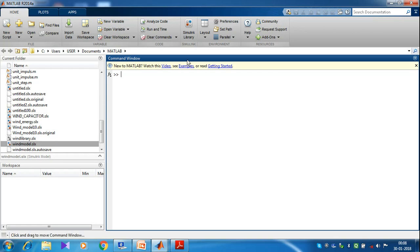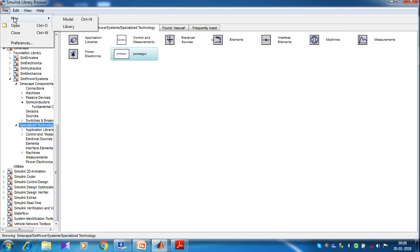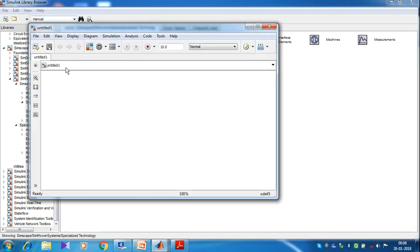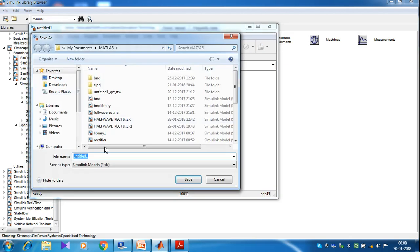First, open your MATLAB file. Then go to Simulink library. In Simulink library, open the file and create a new model. Then just rename the new model — open the file and set it as three-phase load.